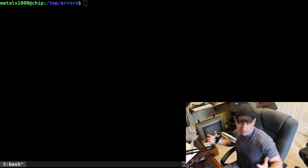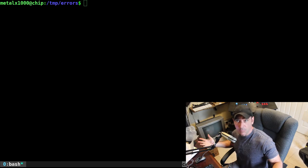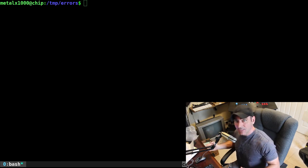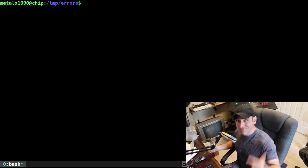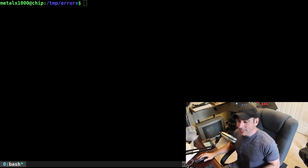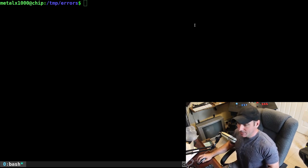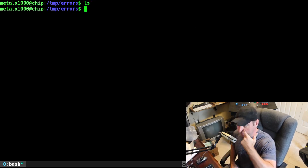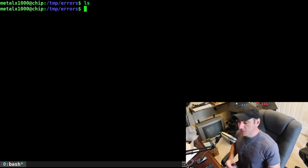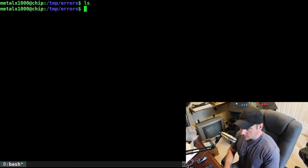Today we're going to be looking at creating an error function for our script that will display a message and exit out of our script. So let's go ahead and jump right in. Here I am in an empty directory. I made a folder called 'errors' just for this script.